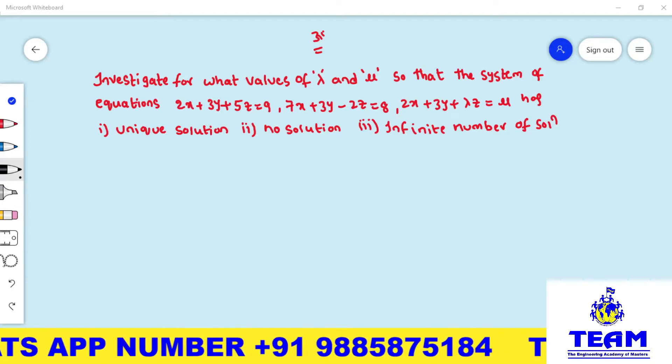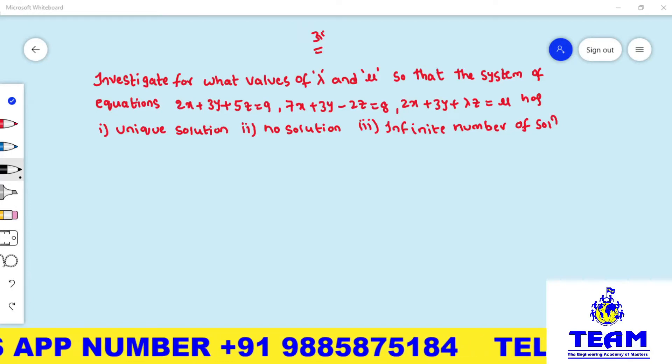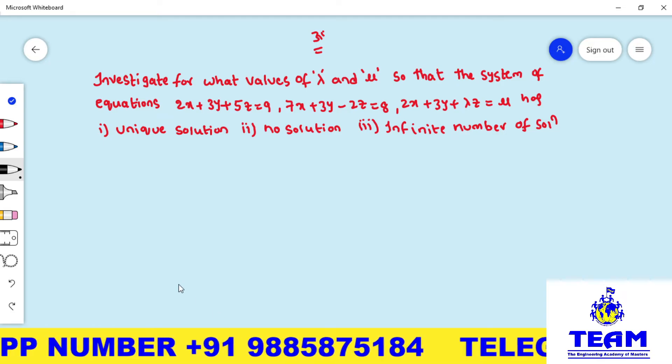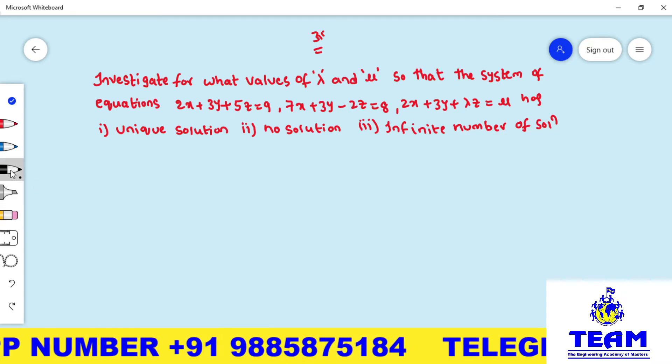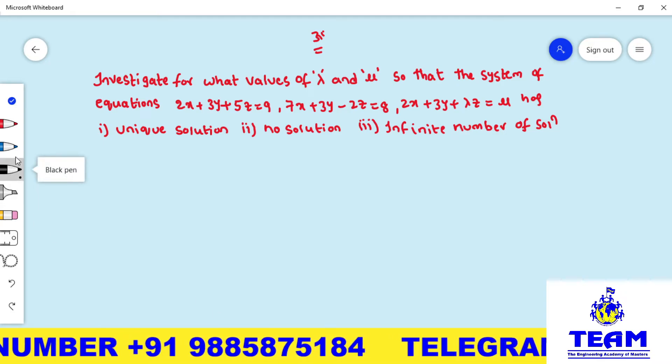Hi friends, welcome back to Team Education. In this video we are solving a problem on systems of linear equations.